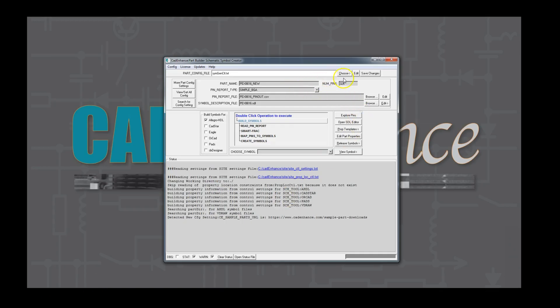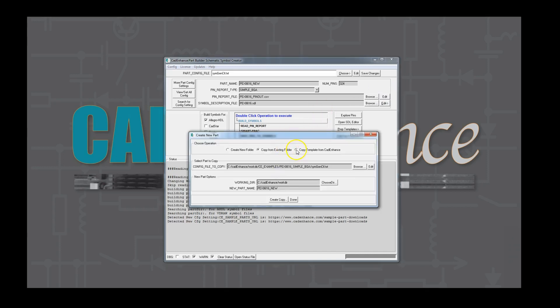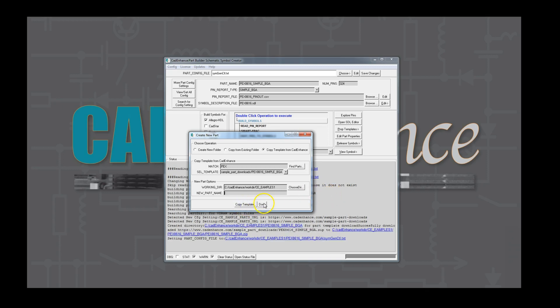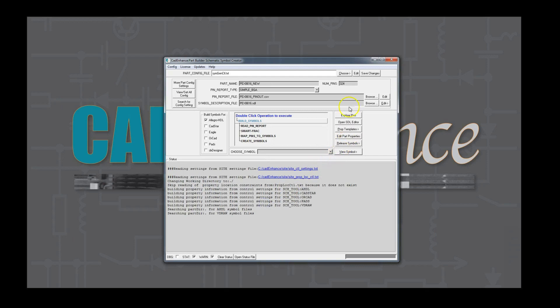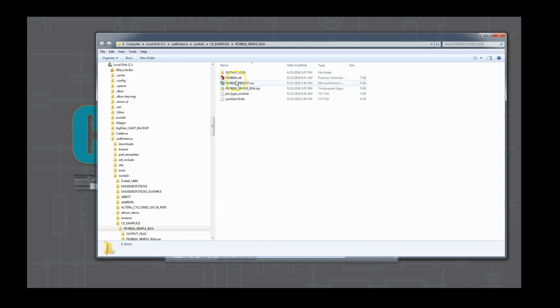You can download the set of files used to create this part with the copy part folder function from the choose button at the top right of the main GUI. From there, pick the copy template from CAD Enhance, type PEX8616 in the match selection box, hit the find parts, and then select the PEX8616 simple BGA template. Select a directory to use to copy it and download it. You will get the control file, the PEX8616 pinout CSV file that we created from the website, the pinoverride.txt file, and the PEX8616.sdl file. This will let you quickly create the part on your own.